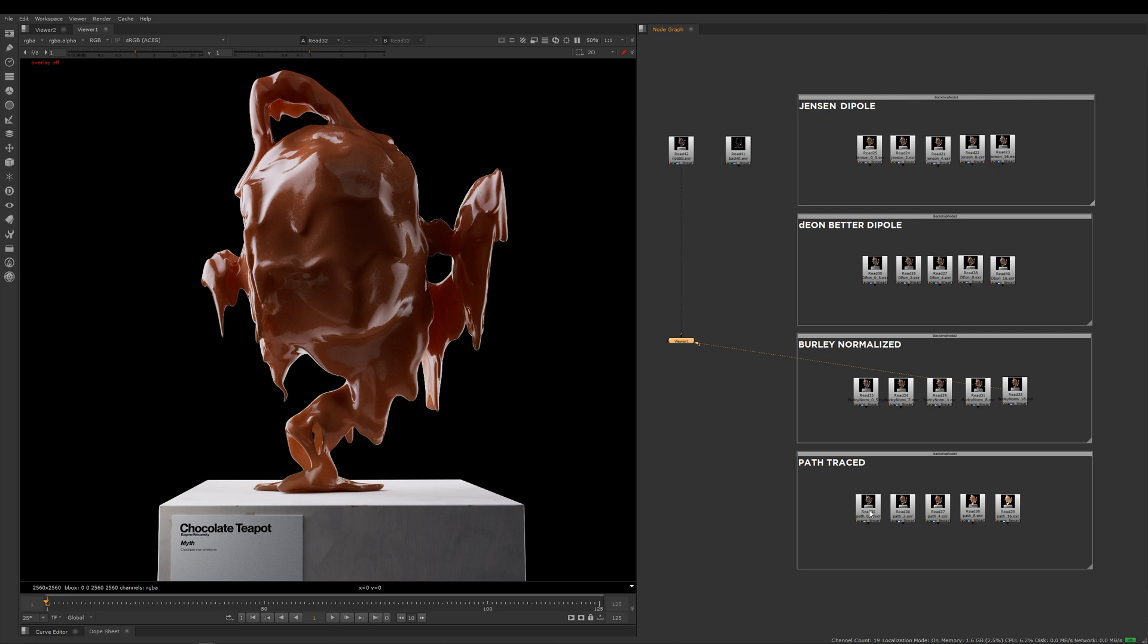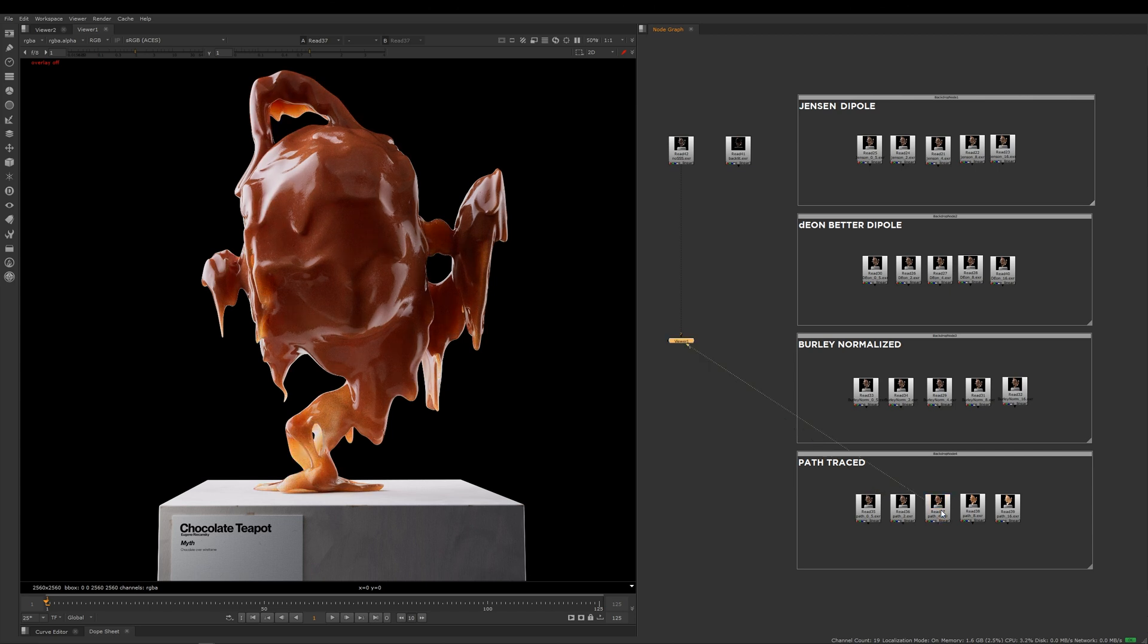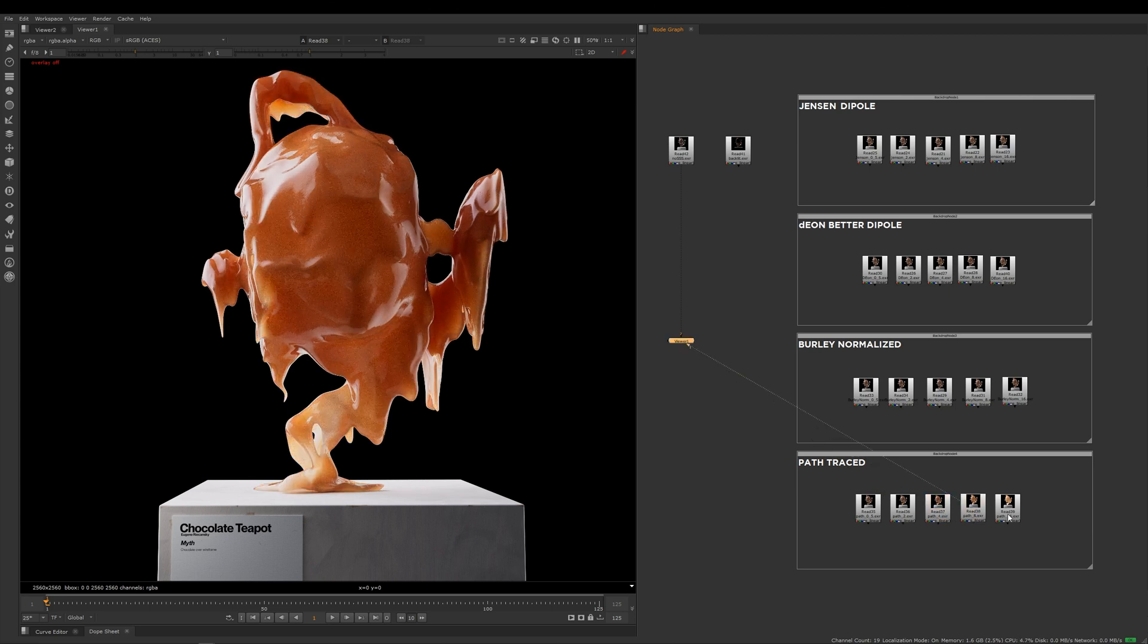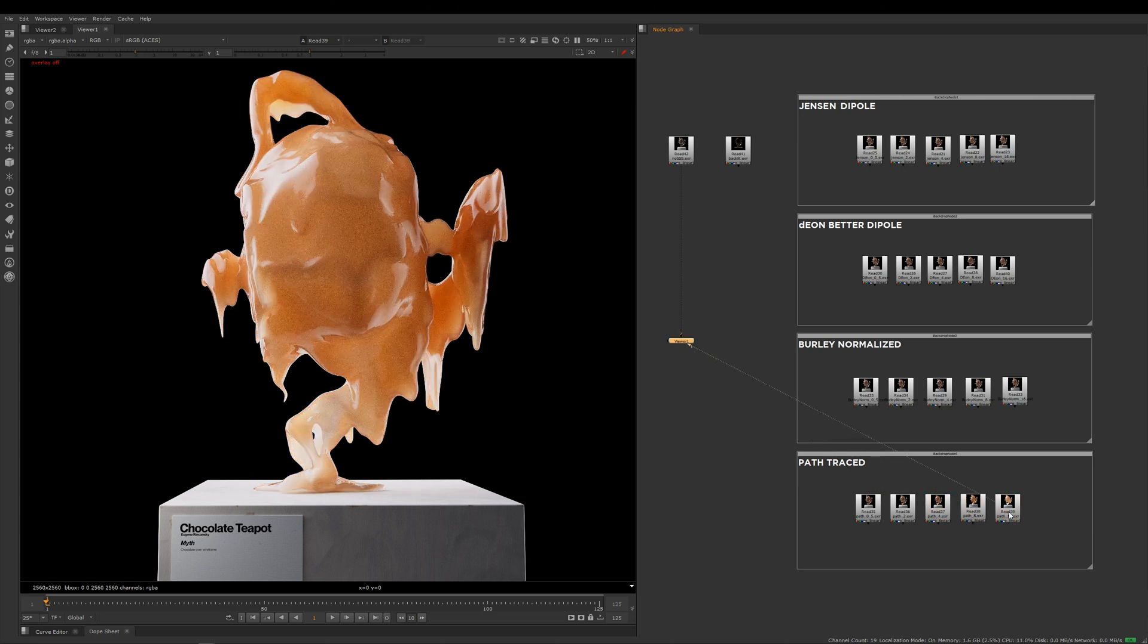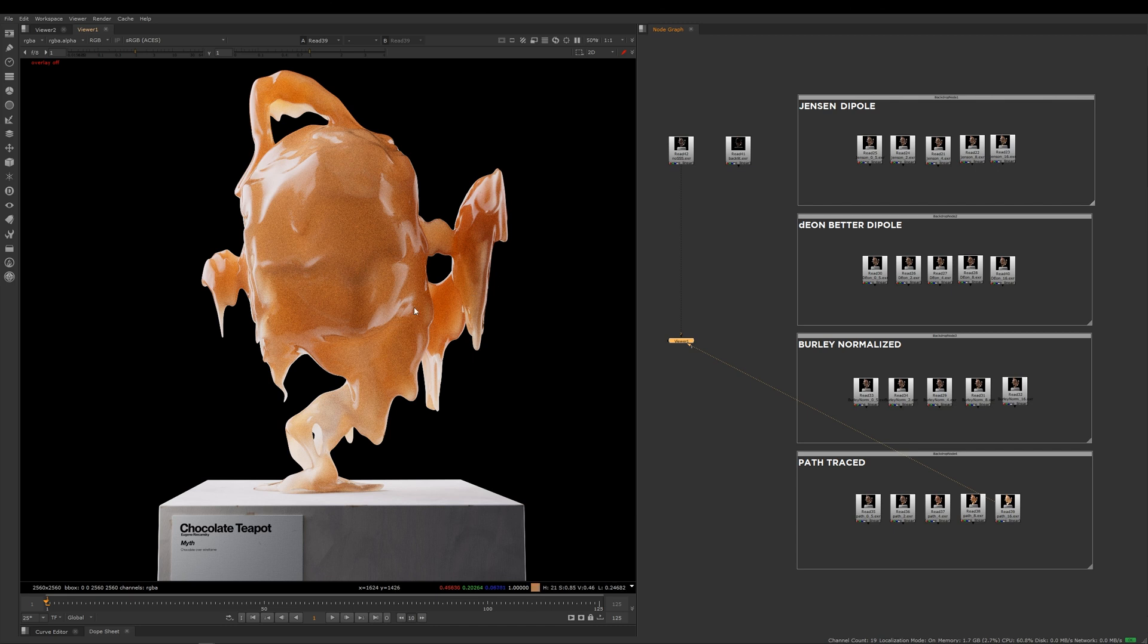If you look at the path trace, this is 0.5, this is 2, then this is 4, then this is 8, and now we're into 16. We've come away from our chocolate and we've made it more of a kind of melted caramel looking teapot.